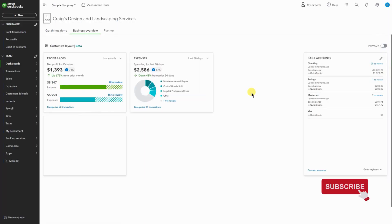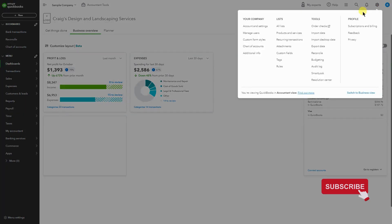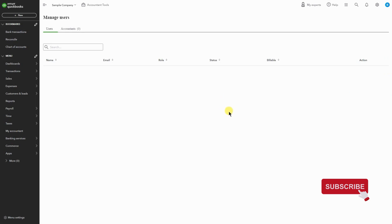Okay, let's get started. We want to invite our accountant, bookkeeper, CPA, whoever it is, to the books. We're going to go to the top right-hand corner gear icon. Under your company, you'll see Manage Users.